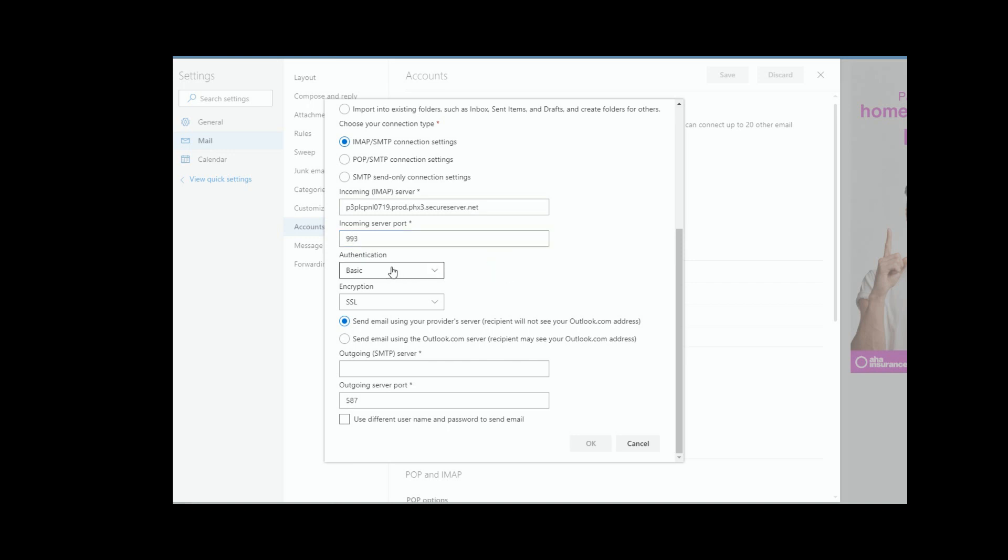And authentication, they don't really make it super clear from GoDaddy, but it says authentication is required. So you do want to make sure that you have authentication selected, and what you want to do here is then decide if you want to send your email from your provider's email.